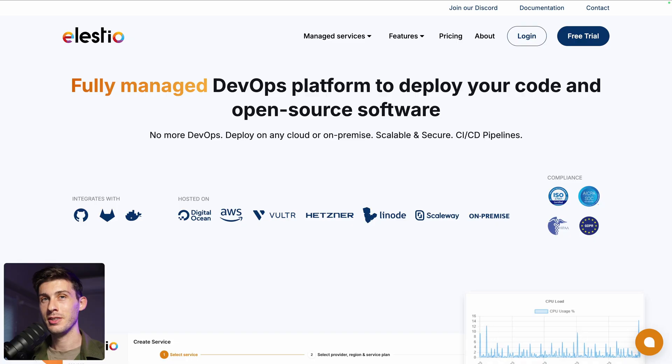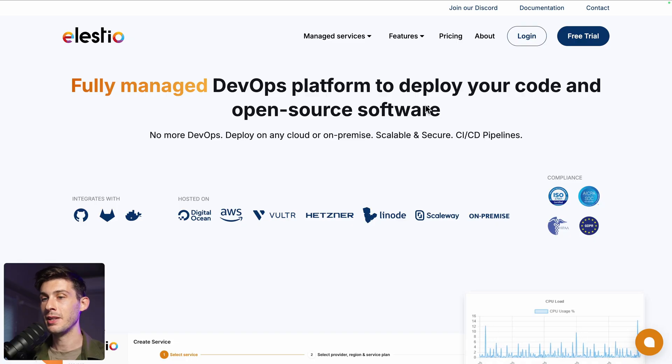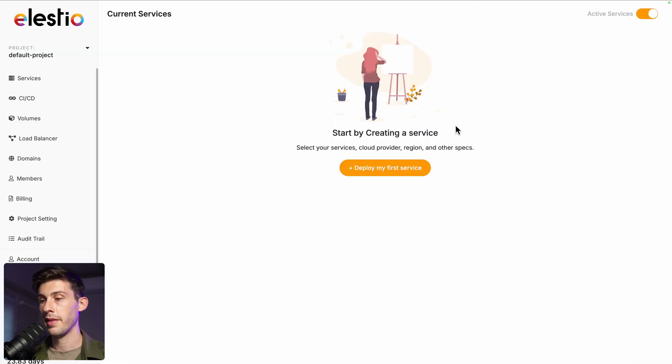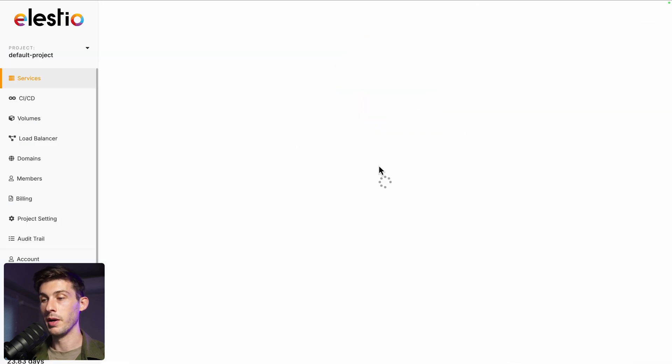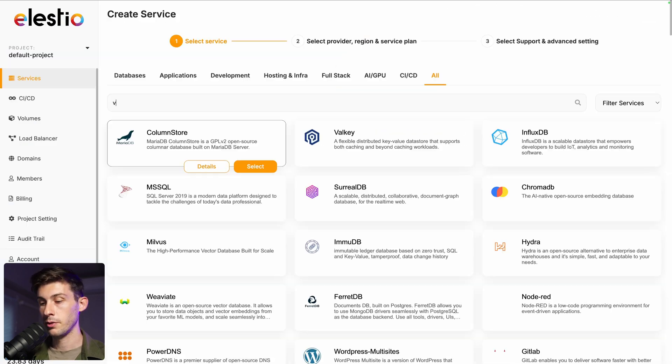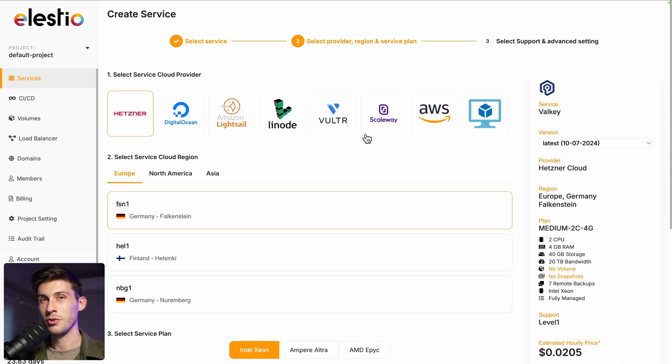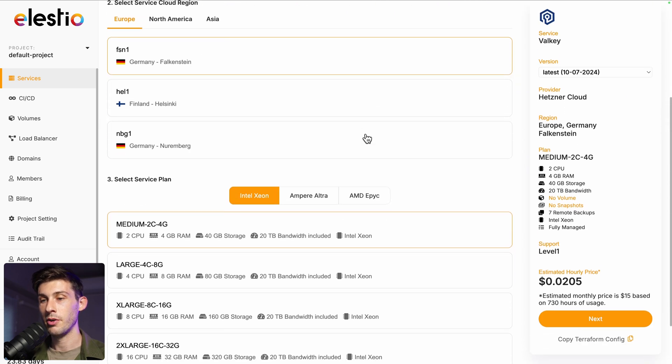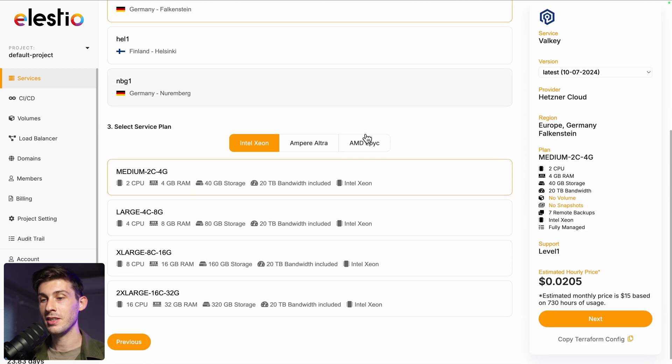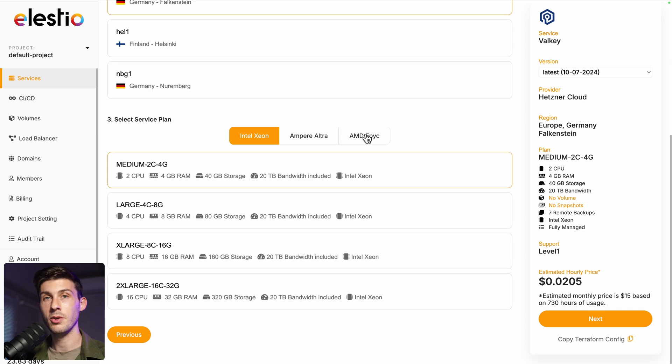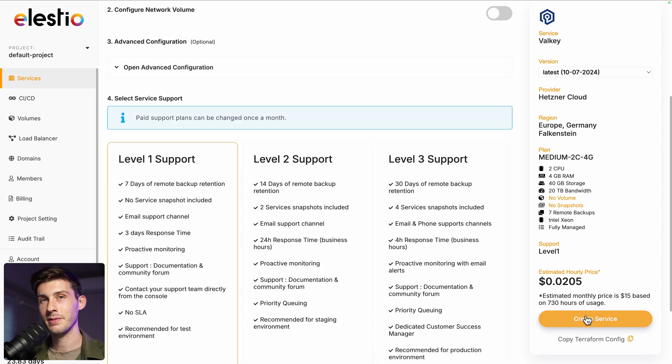To start using Valky on our platform, head to ls.io and click on login. Then deploy my first service, search for Valky and hit select. Choose between the different cloud providers, regions and service plan based on your need. Then next.